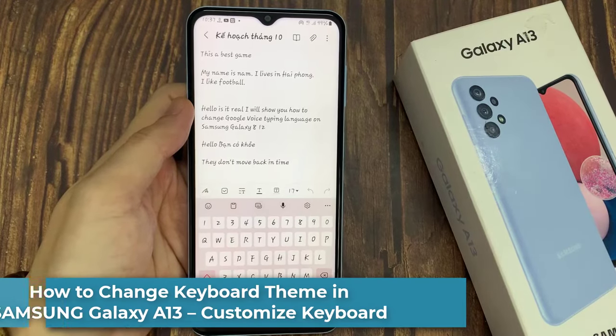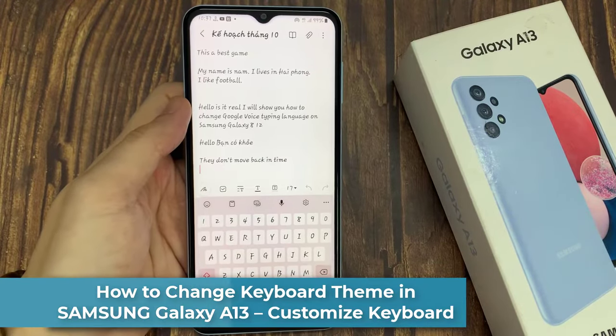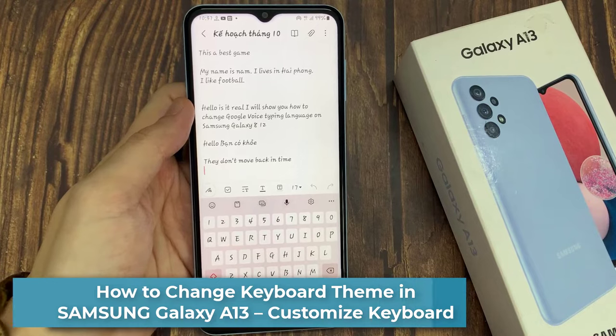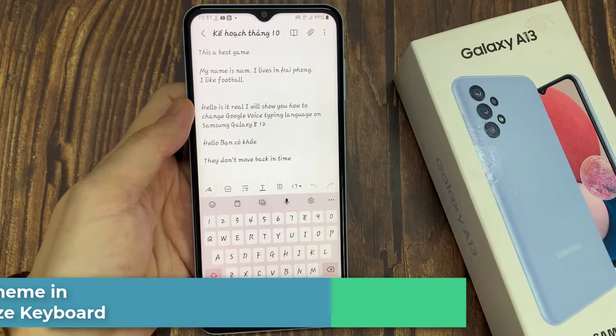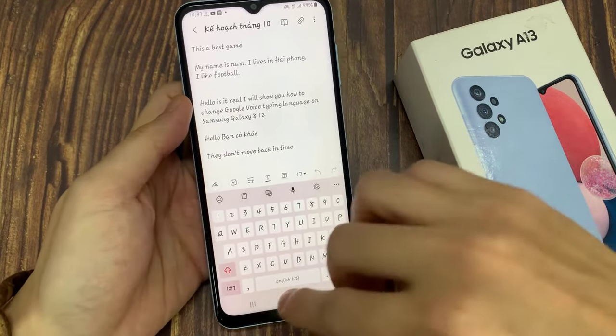Hi everyone! In front of me is the Samsung Galaxy A13, and today I would like to show you how you can change the keyboard theme on this device.